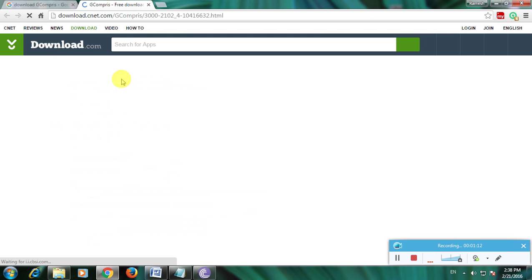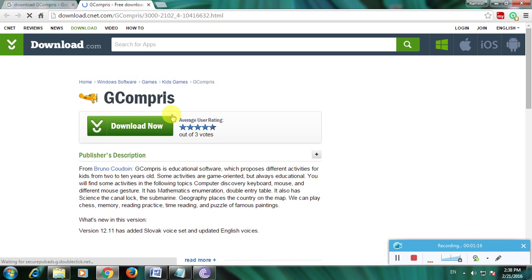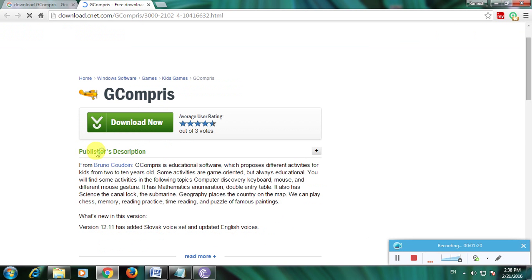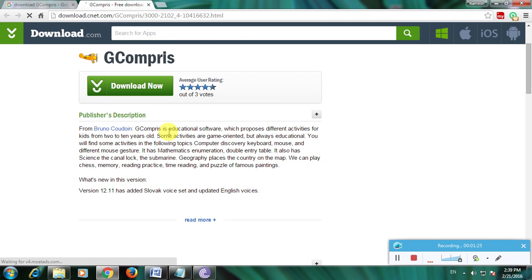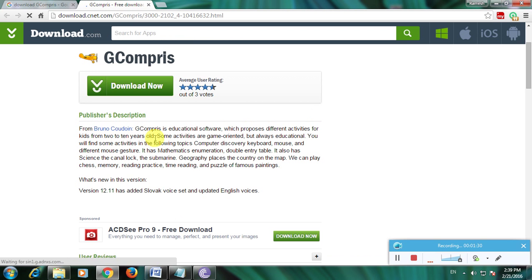This is the GCompris software page with the publisher's description. GCompris is educational software which provides different activities for kids from 2 to 10 years old. Some activities are game-oriented but always educational.